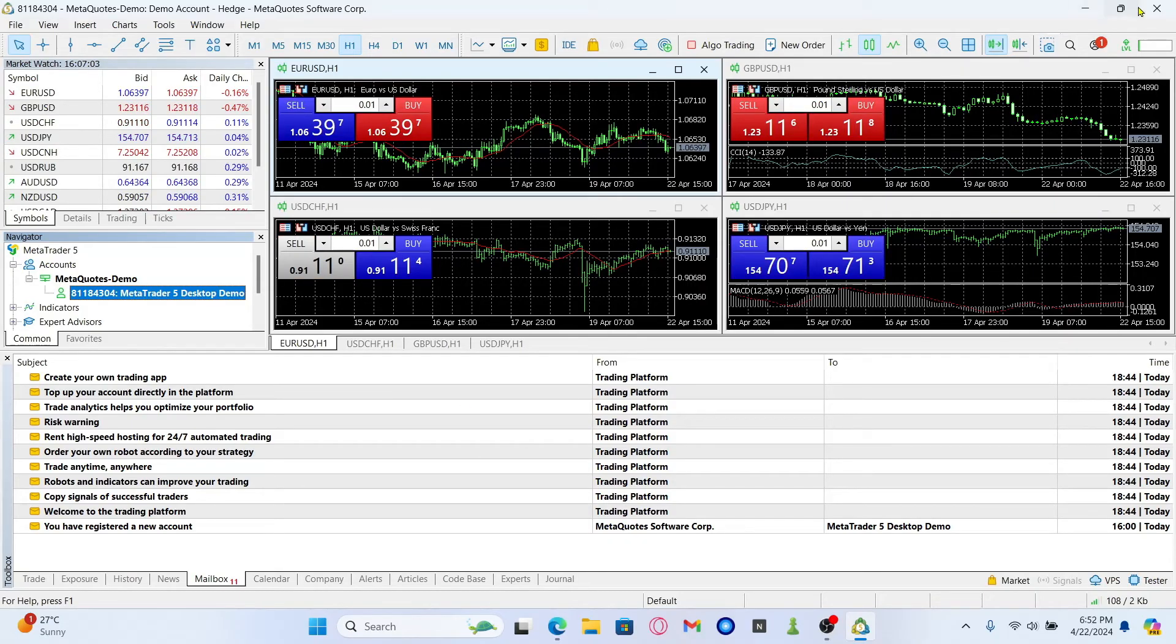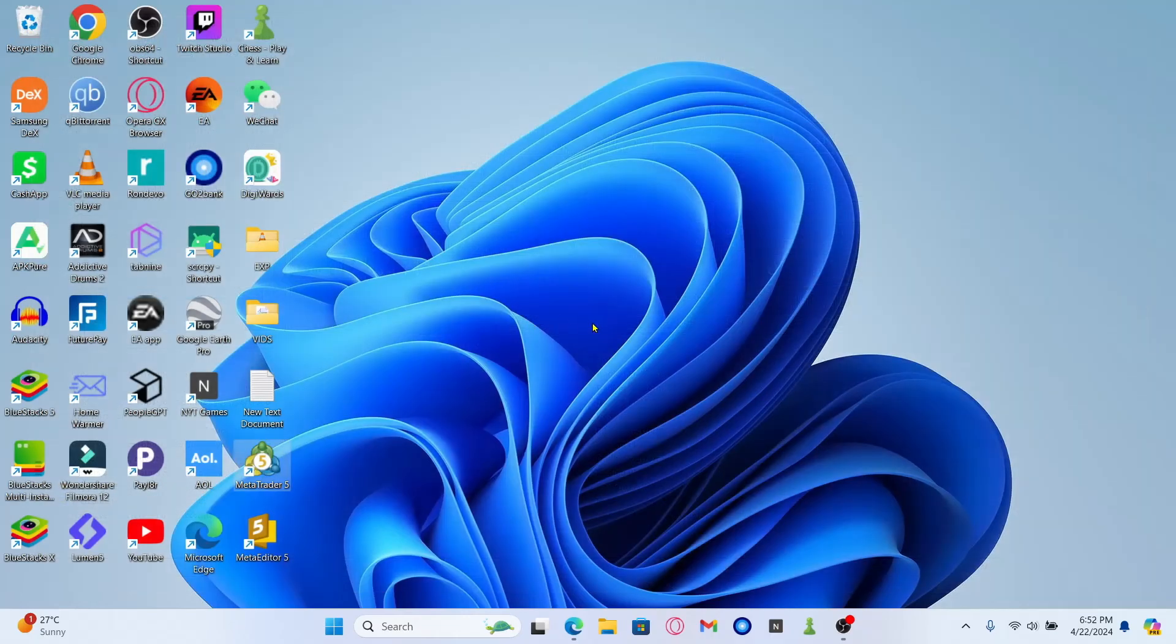And there you have it. That is how easy it is to sign up and create a demo account on MetaTrader 5.